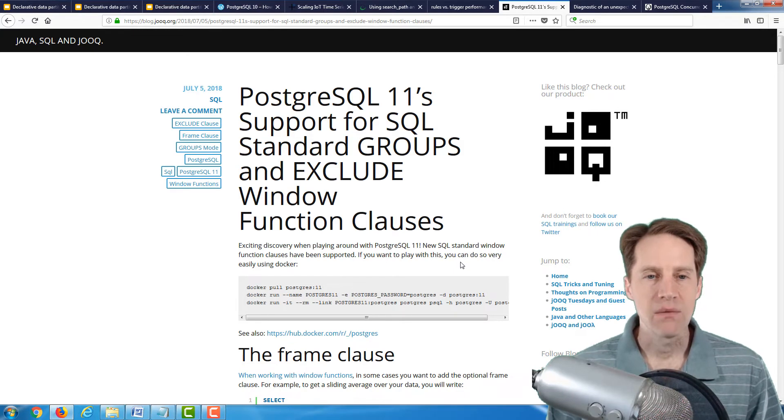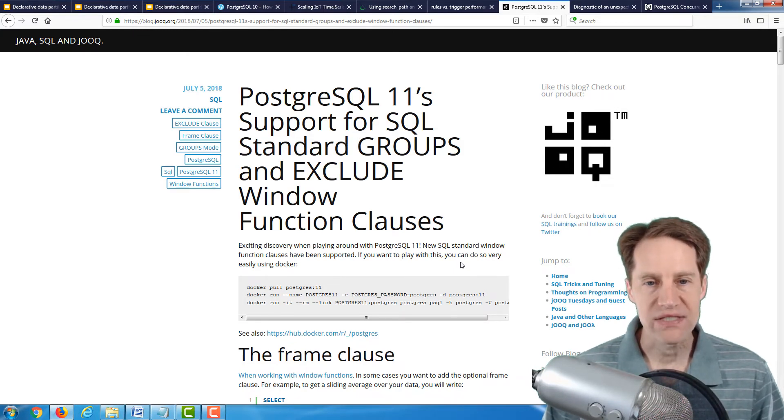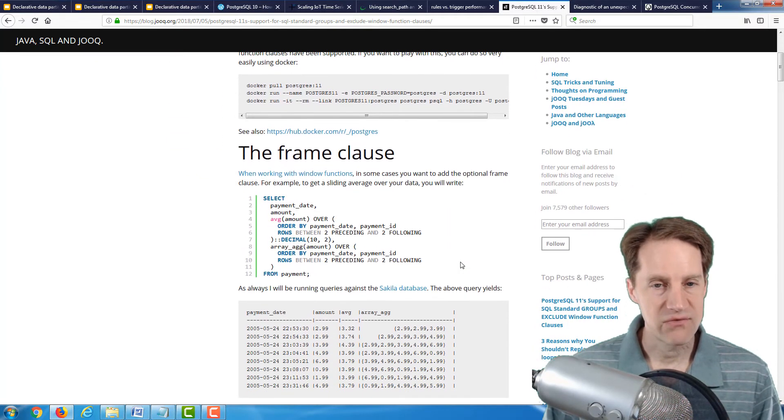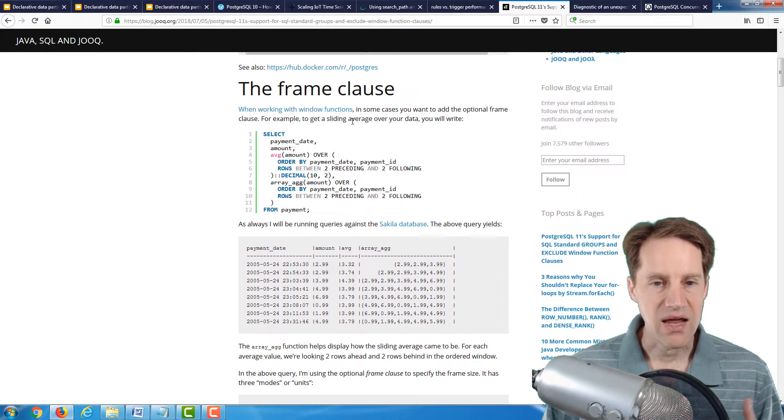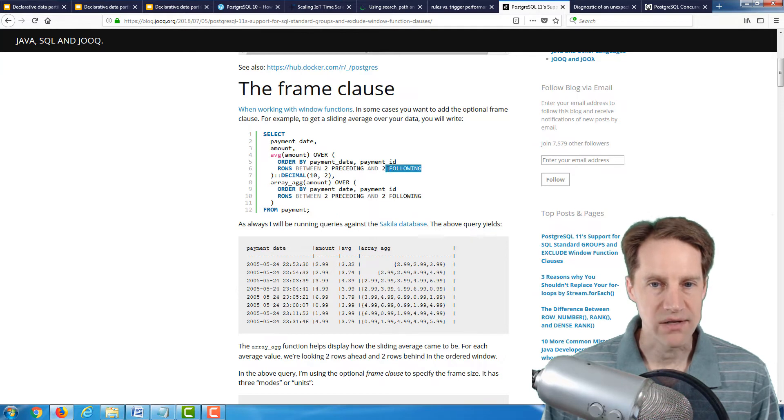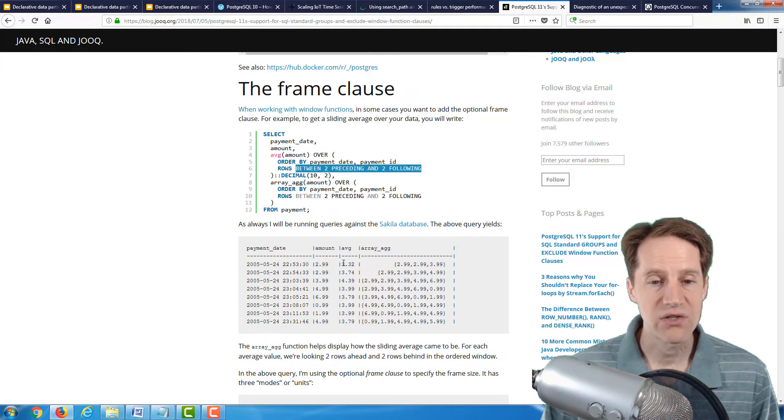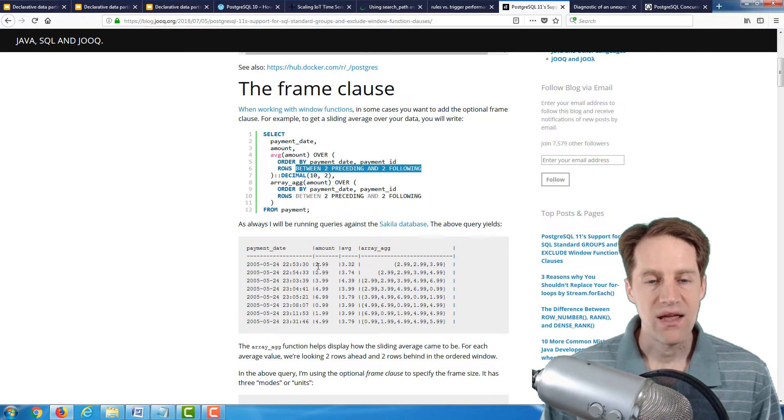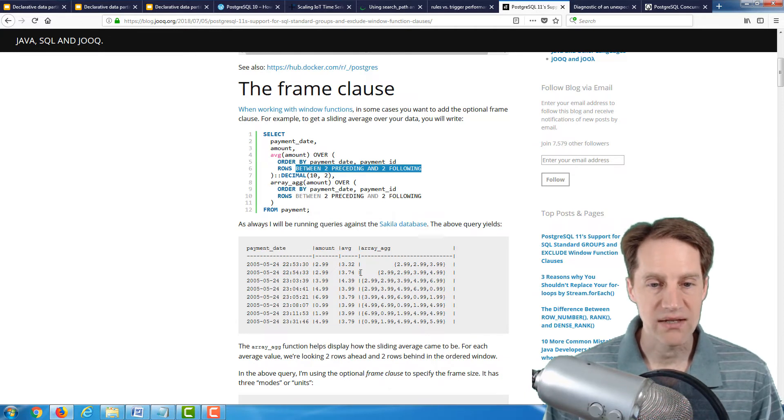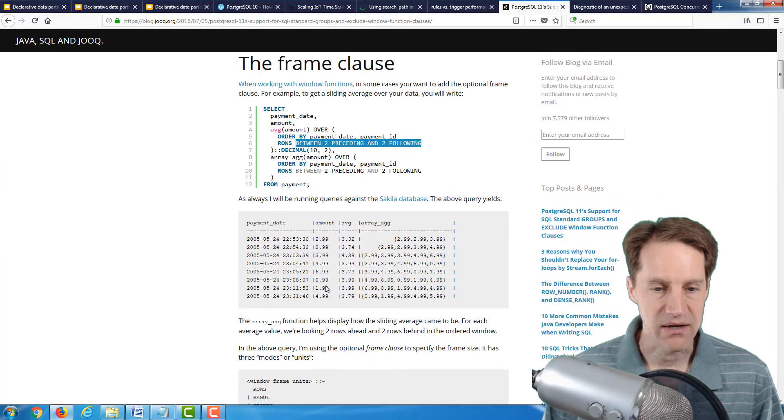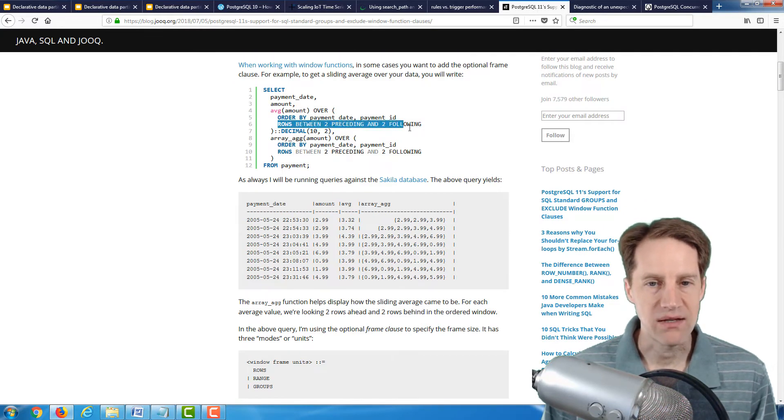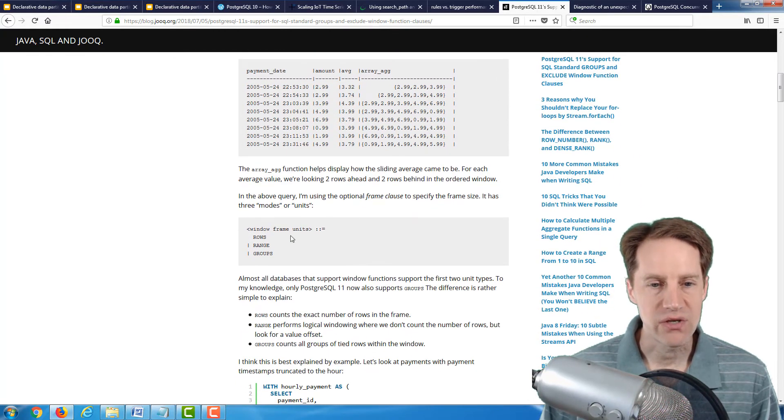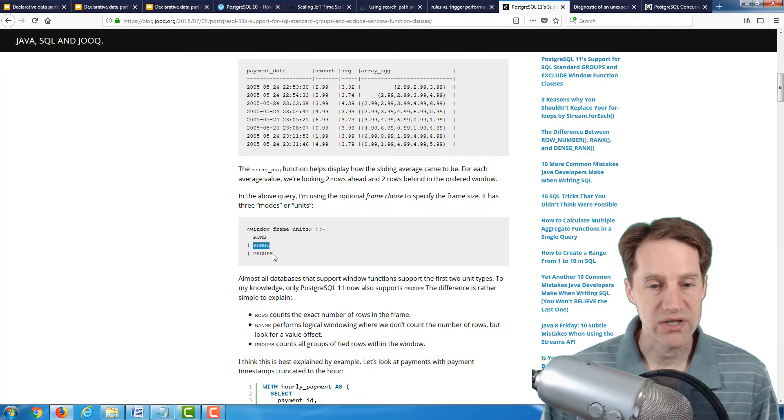The next post is PostgreSQL 11's support for SQL standard groups and exclude window function clauses. These are features in version 11 with regard to window clauses. First, he's talking about a frame clause which gives you a sliding average over your data, essentially a moving average. The current value you are on in the last two and the first two are averaged to give you what the moving average is. In this clause, he's using rows between two preceding and two following. But there are other units you can use. You can use range. And now with version 11, you can use groups.